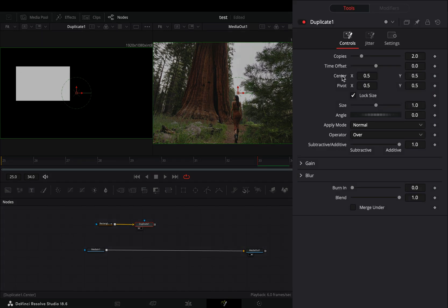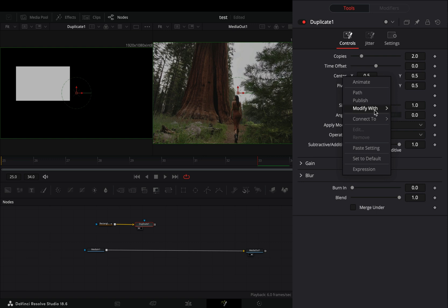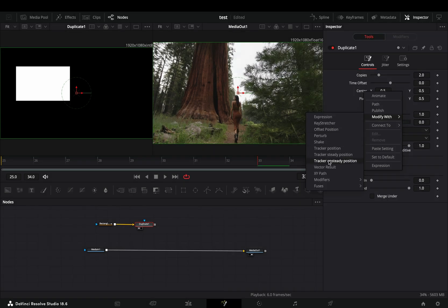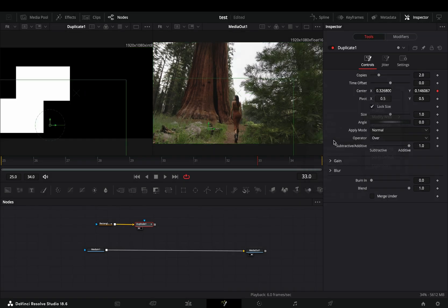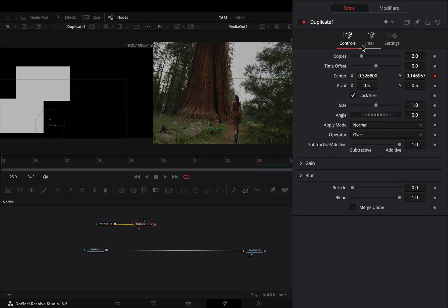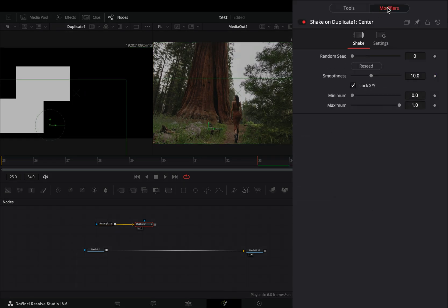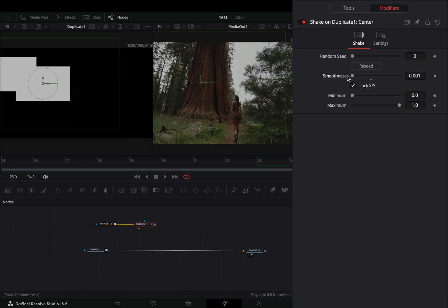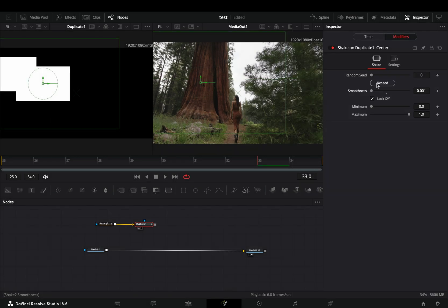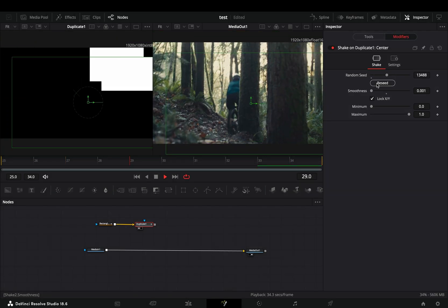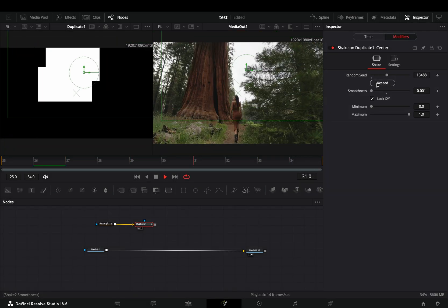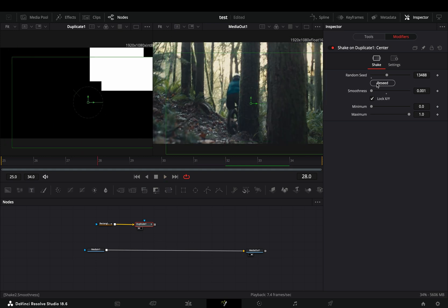Right click to the center value of the duplicate and select to modify it again with shake. Go to the modifiers tab and bring down the smoothness slider. If you are not satisfied with the second shake, just hit the reseed button a couple of thousand times.